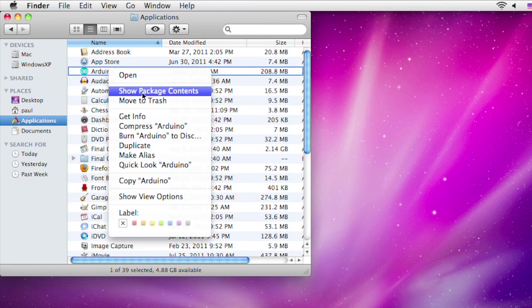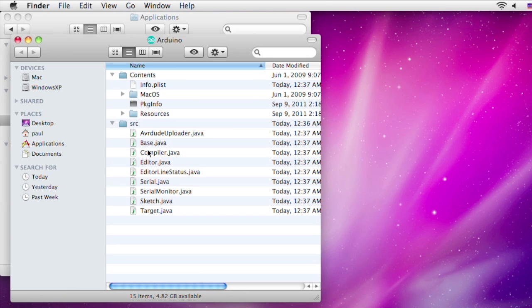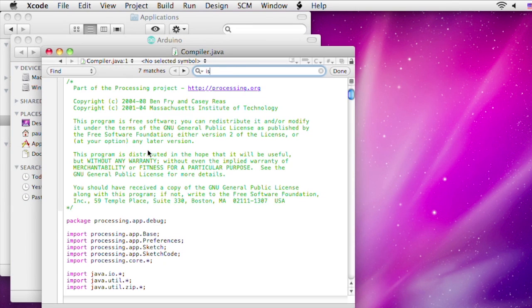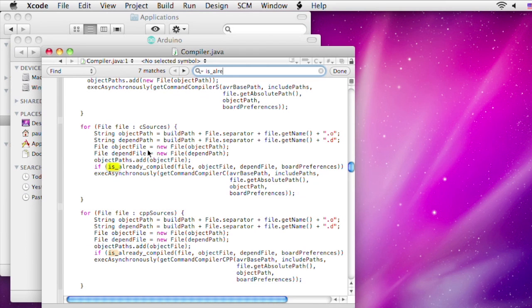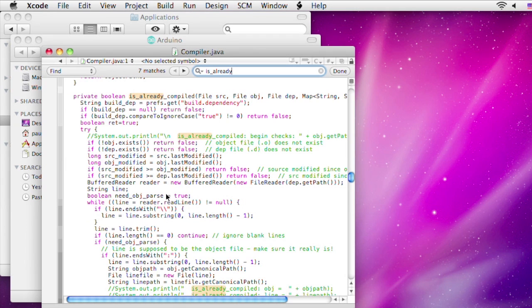When you run the Teensyduino installer, it places the source code into a source folder inside your Arduino folder. The heart of this feature is called isAlreadyCompiled inside compiler.java. If you're curious to see how this works or you want to modify the code further, that's the place to look.